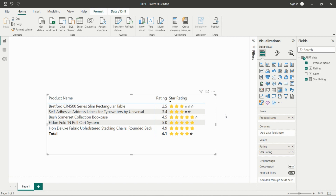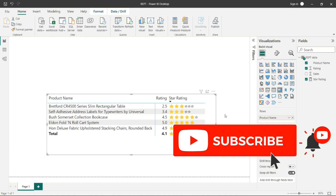We can use the REPT function in real-time projects, as many clients want to see data with icons to get information quickly. In this way, we can create this use case and add it to real-time projects. If you like my video, please like, share, and subscribe to my channel, and press the bell icon to receive notifications of upcoming videos.